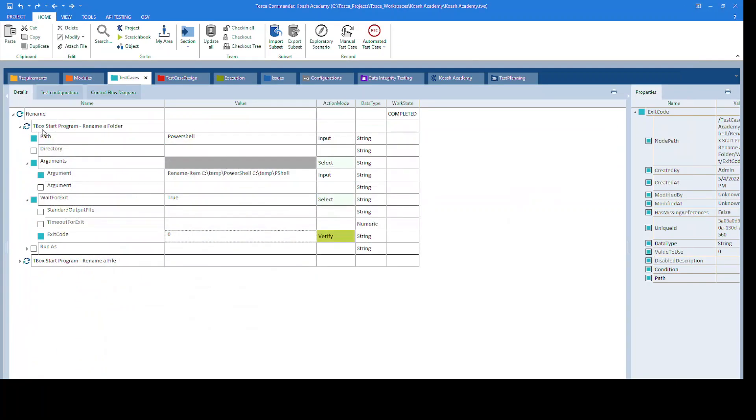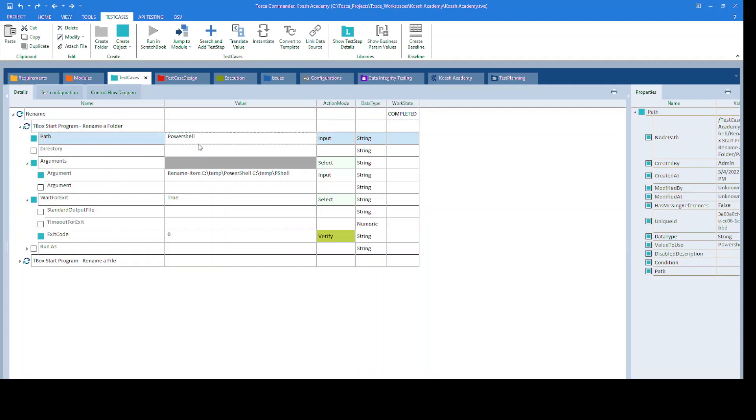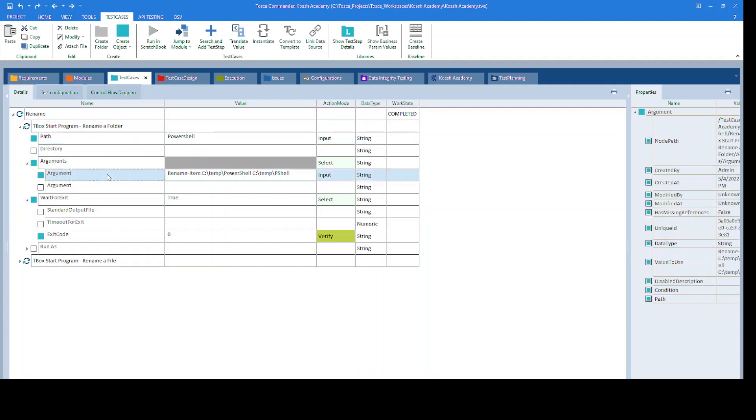For that, I have dragged and dropped the tbox start program standard module. I have provided the path as PowerShell in the arguments. In the arguments section, I have provided the syntax as rename-item, the path to the folder that should be renamed, and the same path including the new folder name in the end.